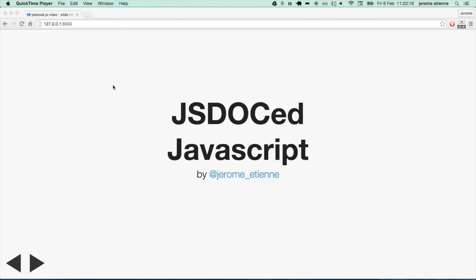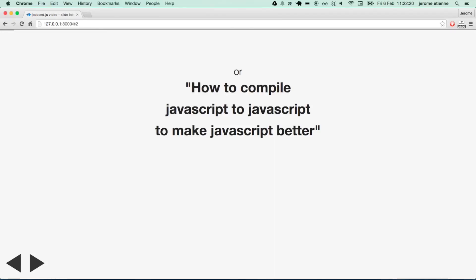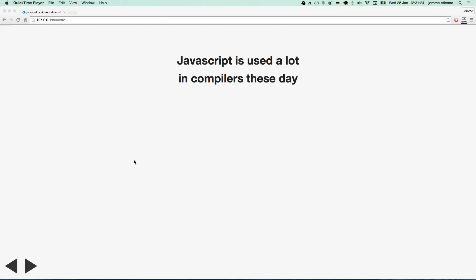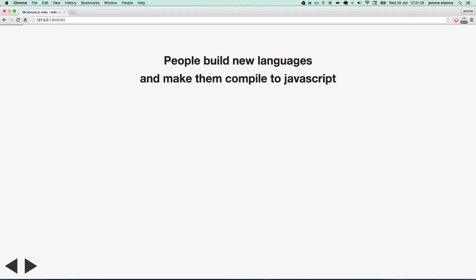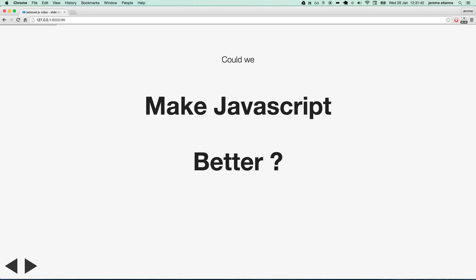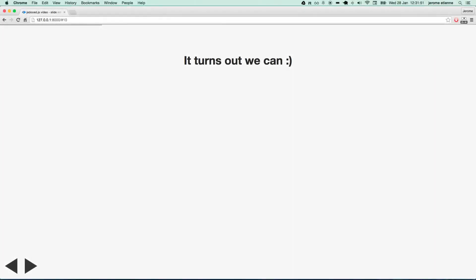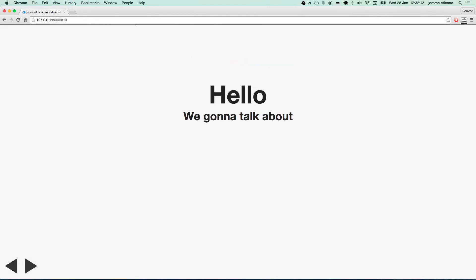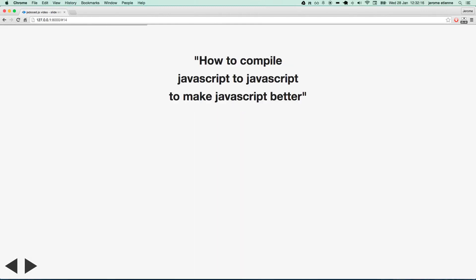Hey guys! In this video, we are going to talk about gs.javascript — how to compile JavaScript to JavaScript to make JavaScript better. JavaScript is used a lot in compilers these days. People build new languages and make them compile to JavaScript. But what about compiling JavaScript to JavaScript? Could we make JavaScript better this way? It turns out that we can.